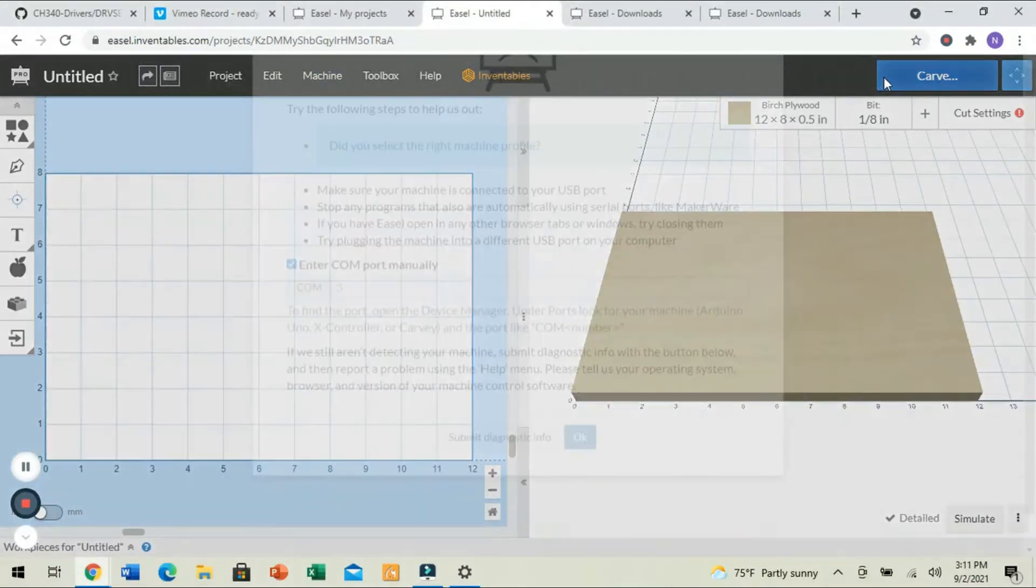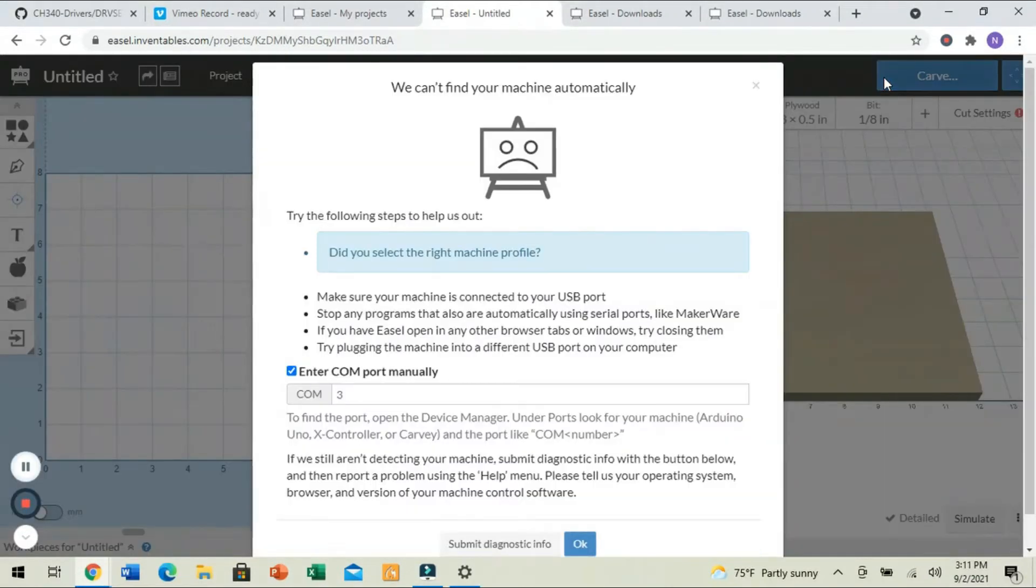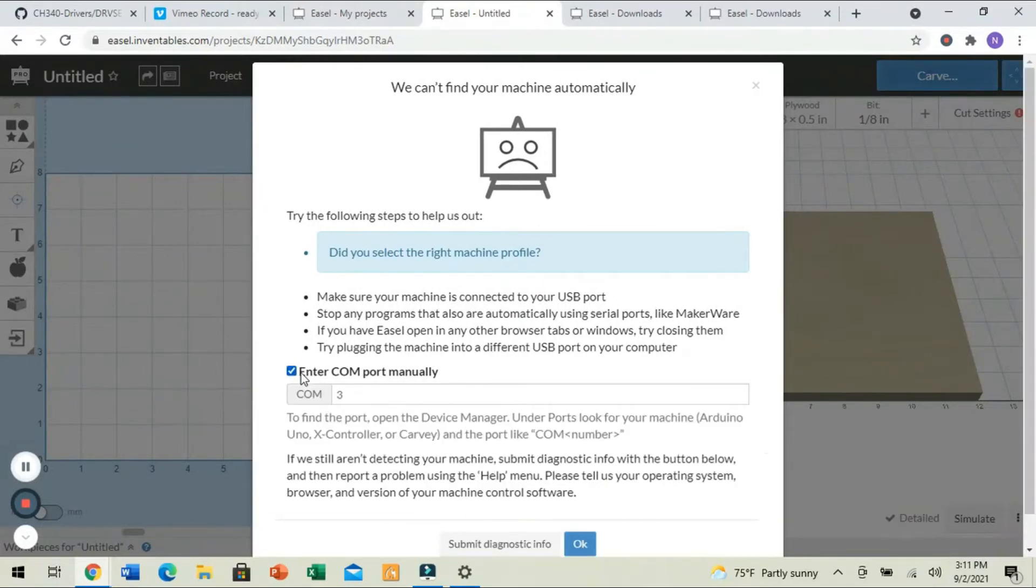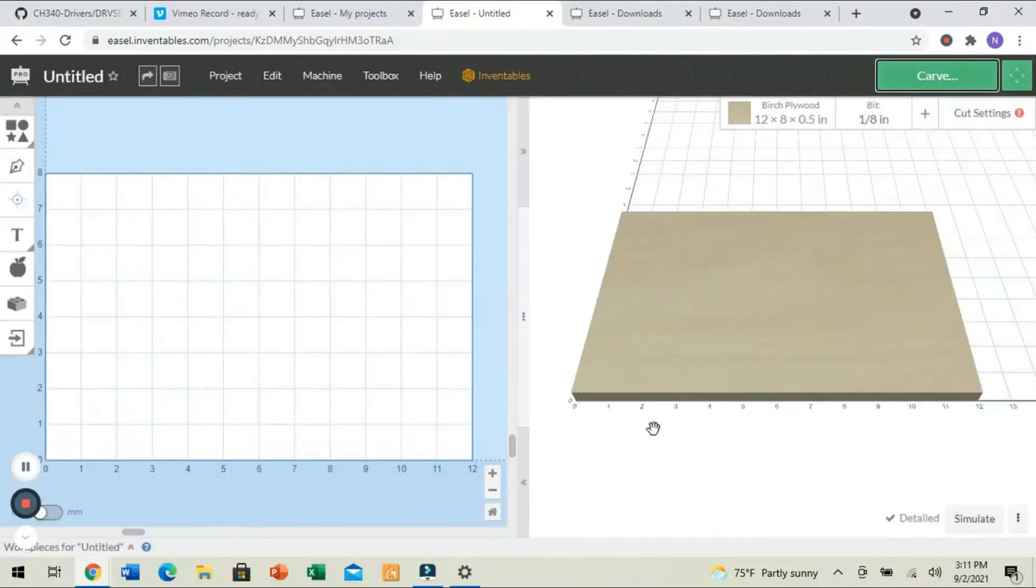We're going to click Carve, and it's going to tell us, hey, we can't find your machine automatically. So, go ahead and select Enter COM port manually by checking the box, and we're going to enter the number 5, since we were on COM port 5.